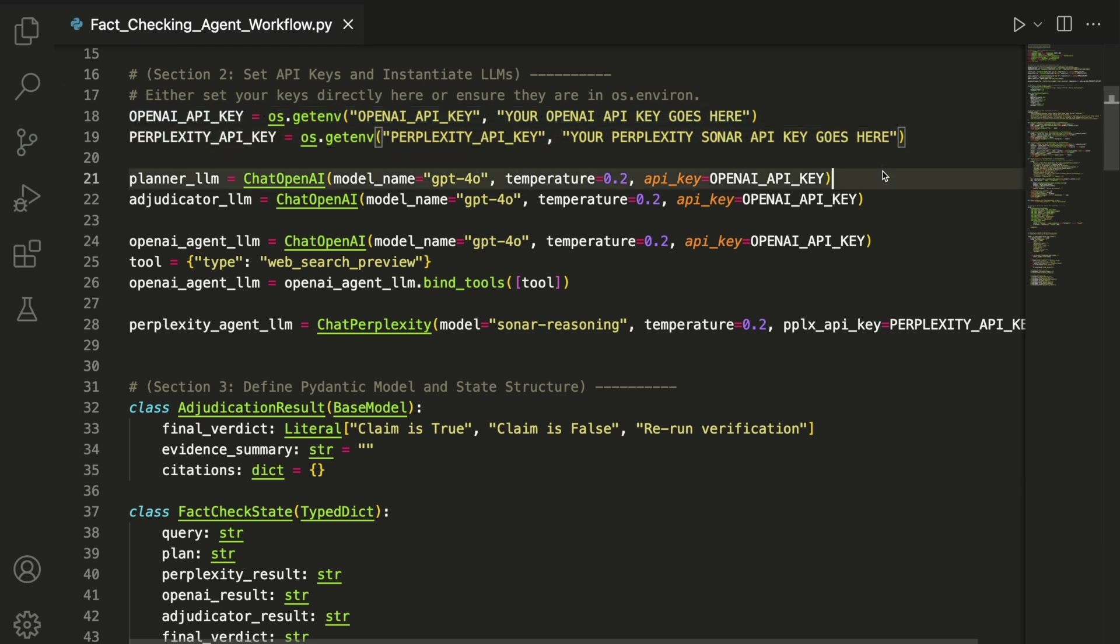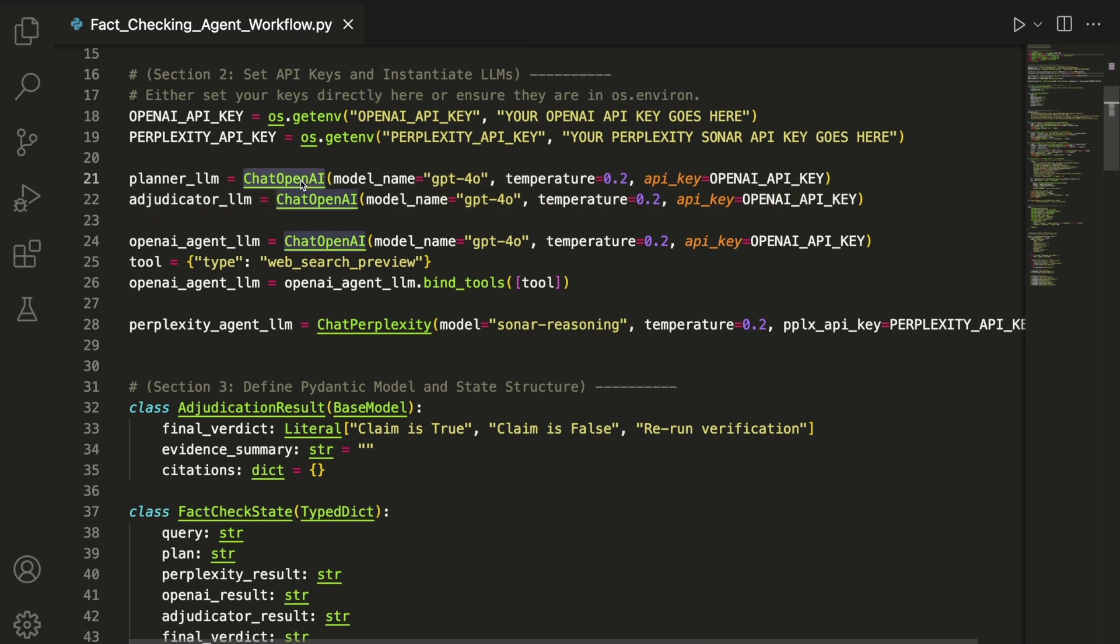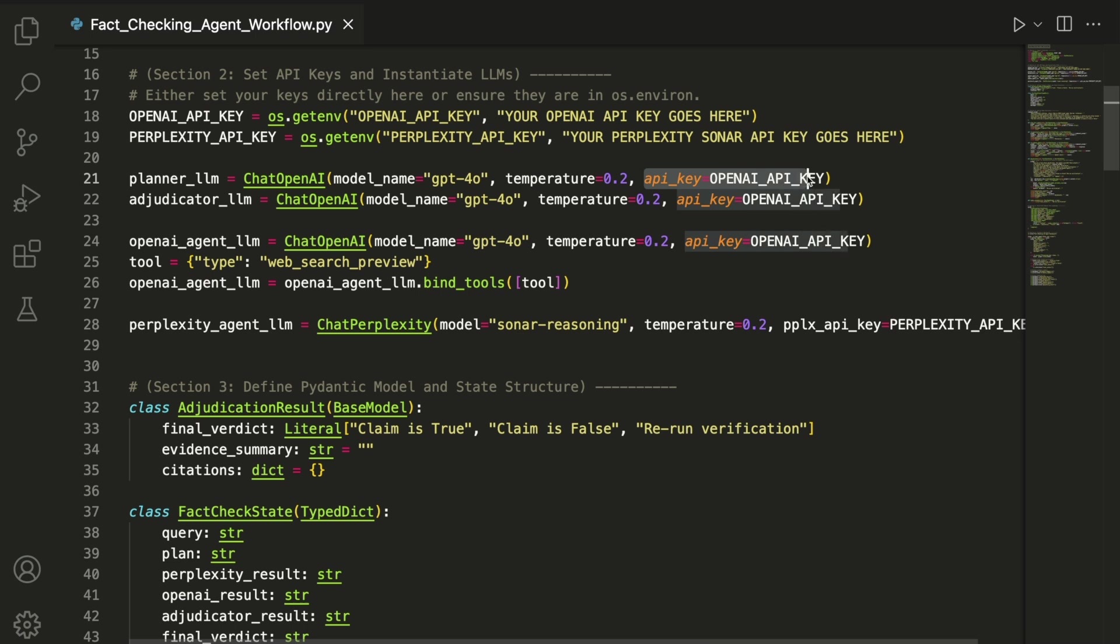Next, we initialize the planner and adjudicator agents using ChatOpenAI. This function lets us specify the model, in this case GPT-4.0, along with parameters for the temperature and the API key.